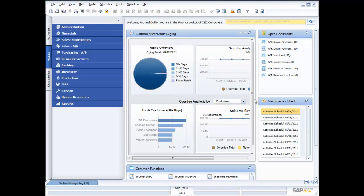What I'm going to focus on in this demonstration is showing you some of the more advanced aspects of SAP Business One. Some of the things that you would not necessarily expect to find in a product that is targeted at the small and mid-sized enterprises, certainly a product that is as cost effective as SAP Business One.